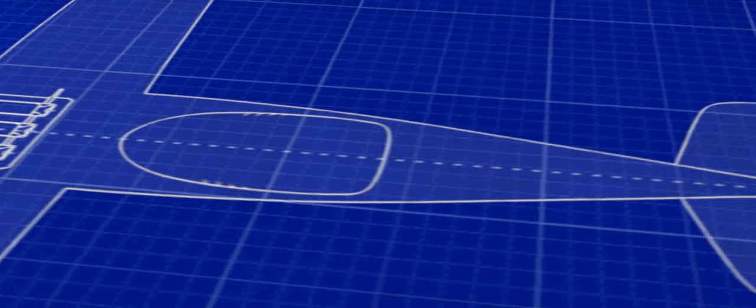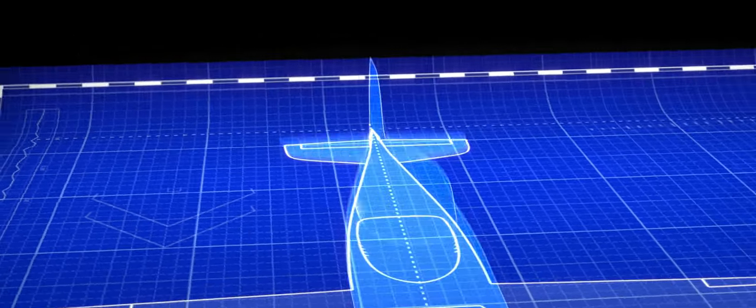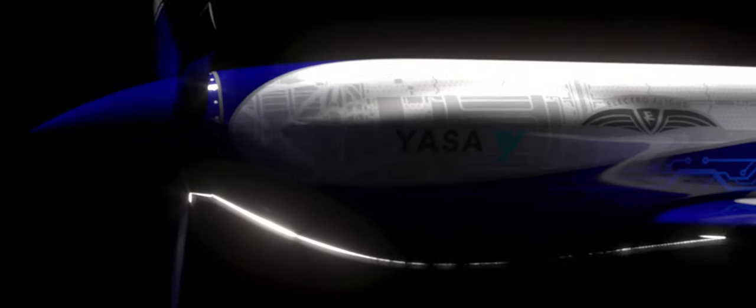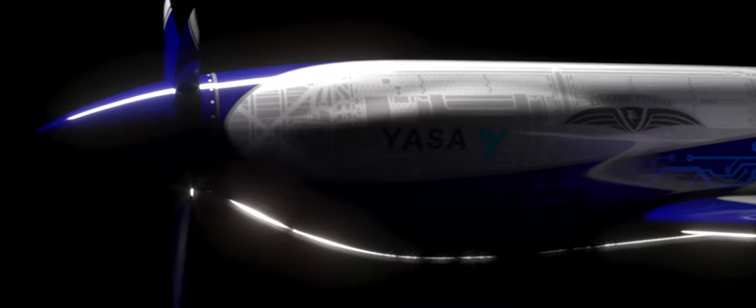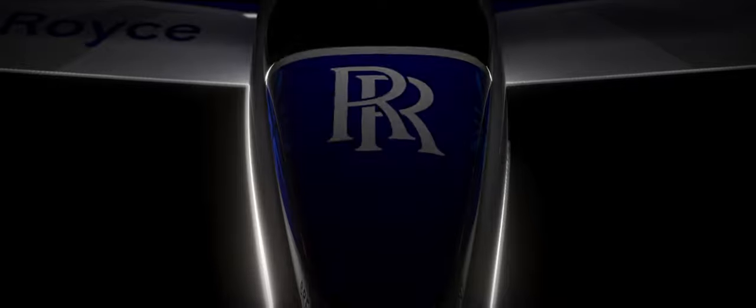Rolls-Royce is pioneering sustainable power. Through Project Accel, Rolls-Royce has developed an electric-powered aeroplane unlike anything the world has ever seen.